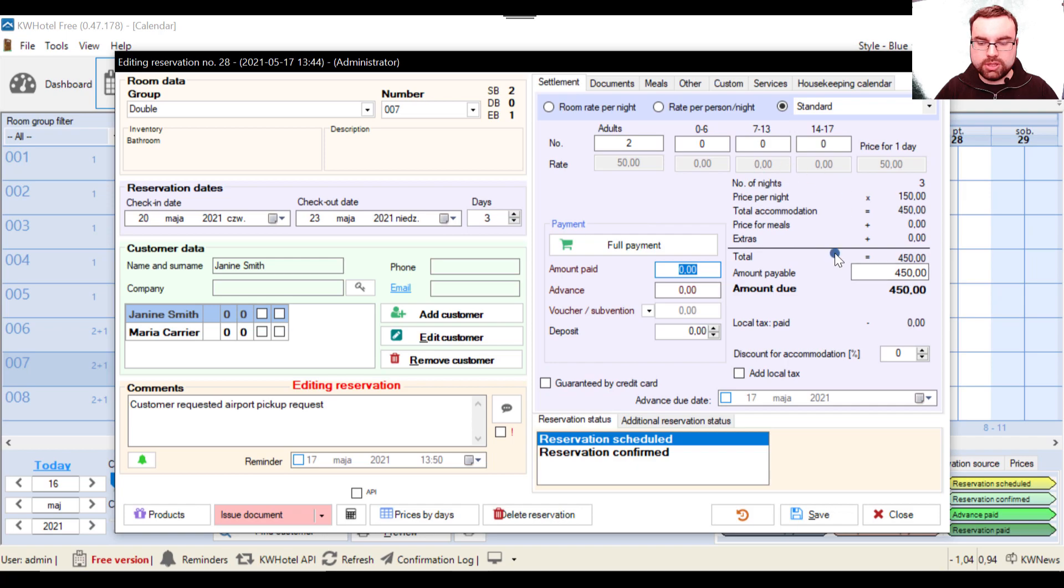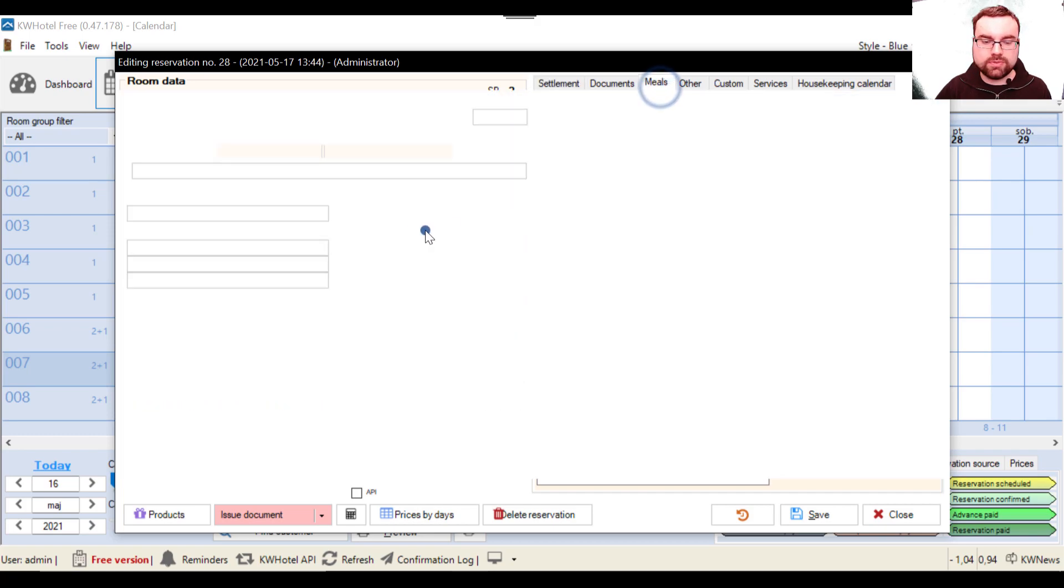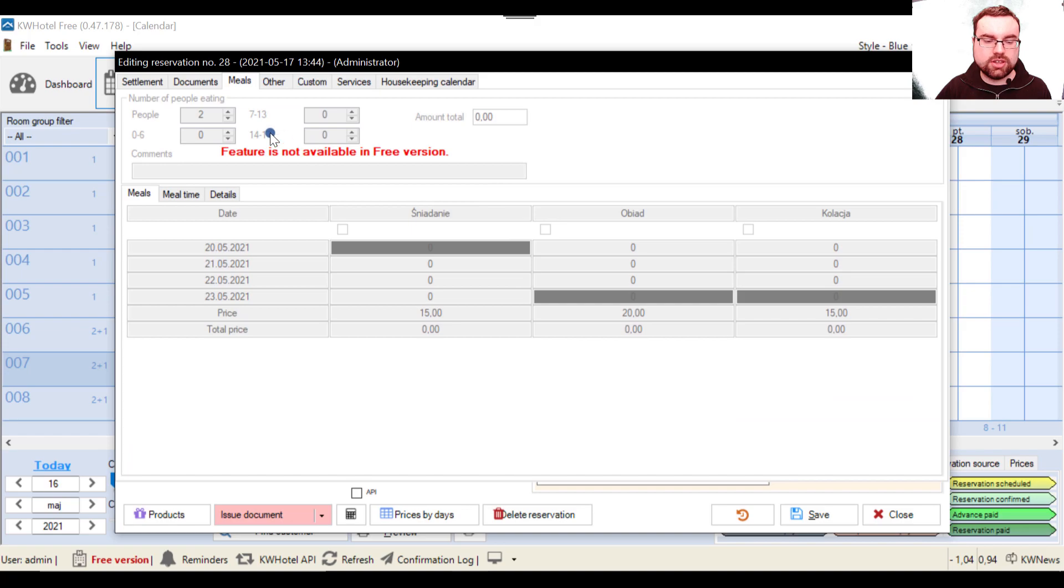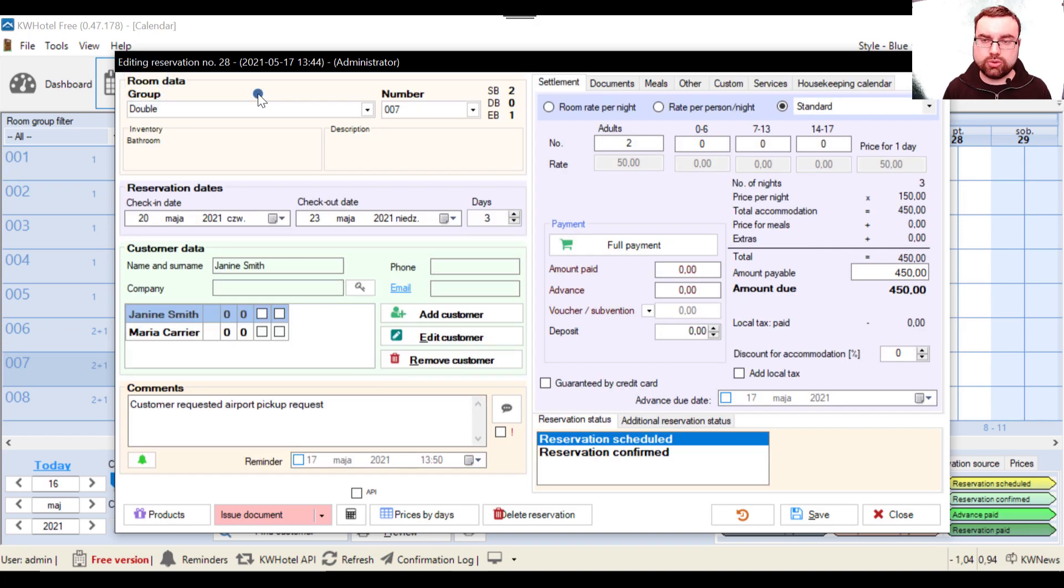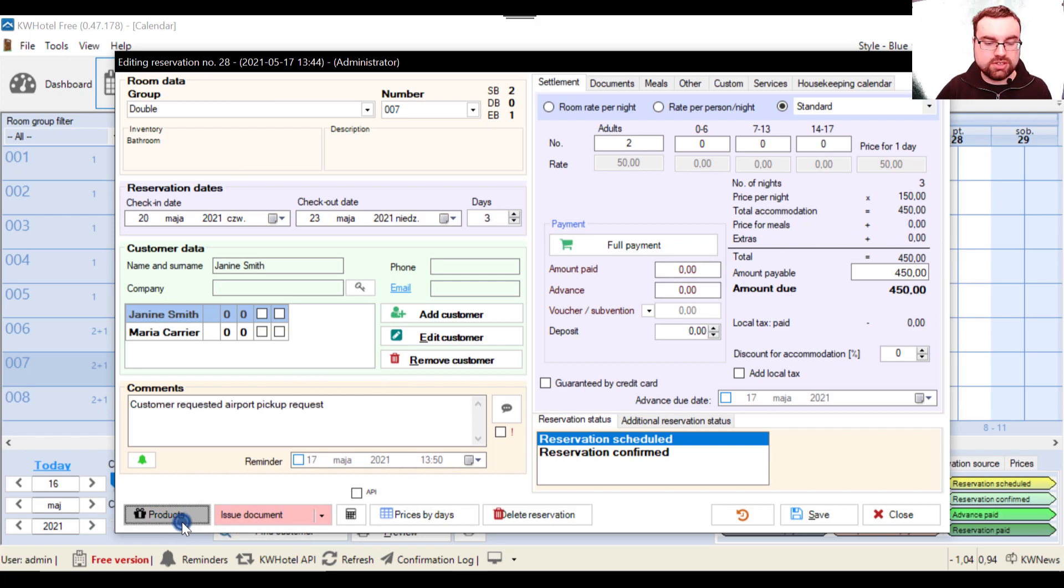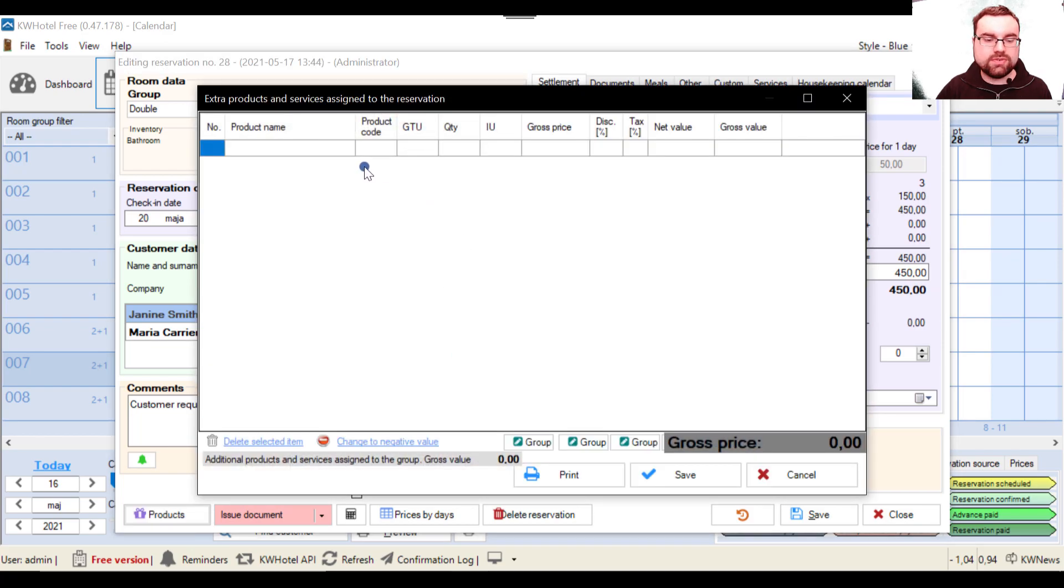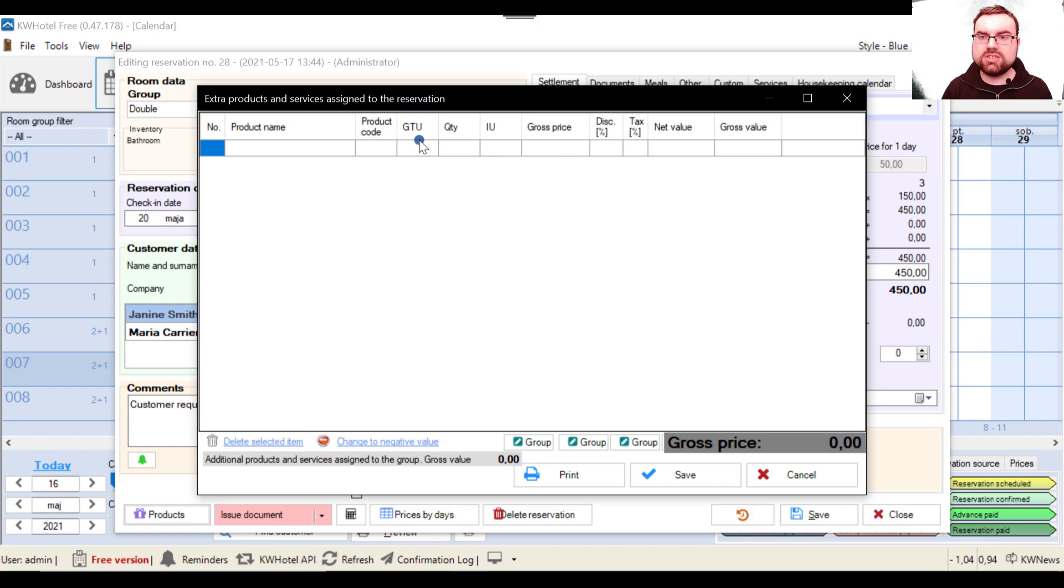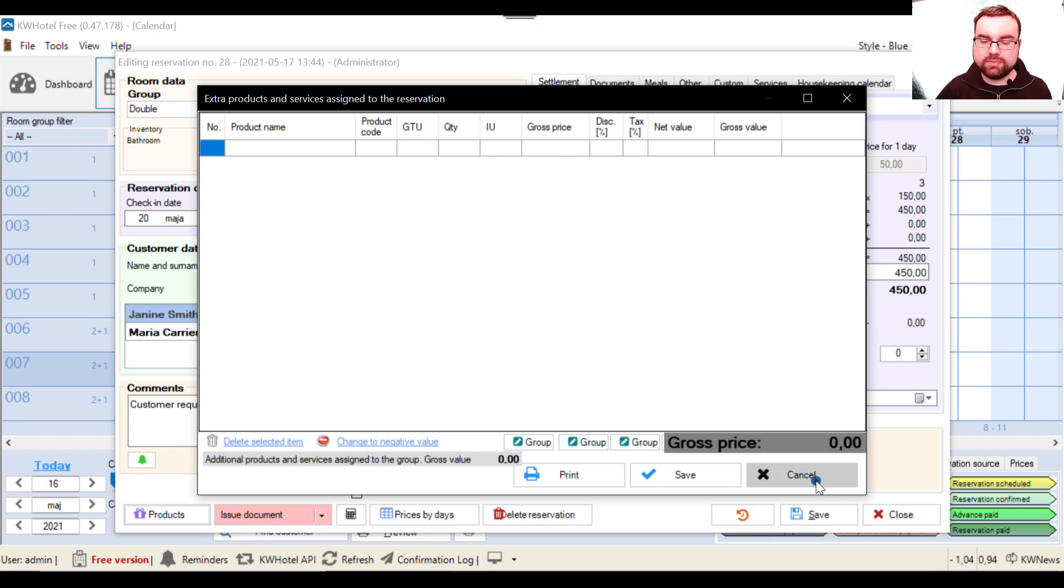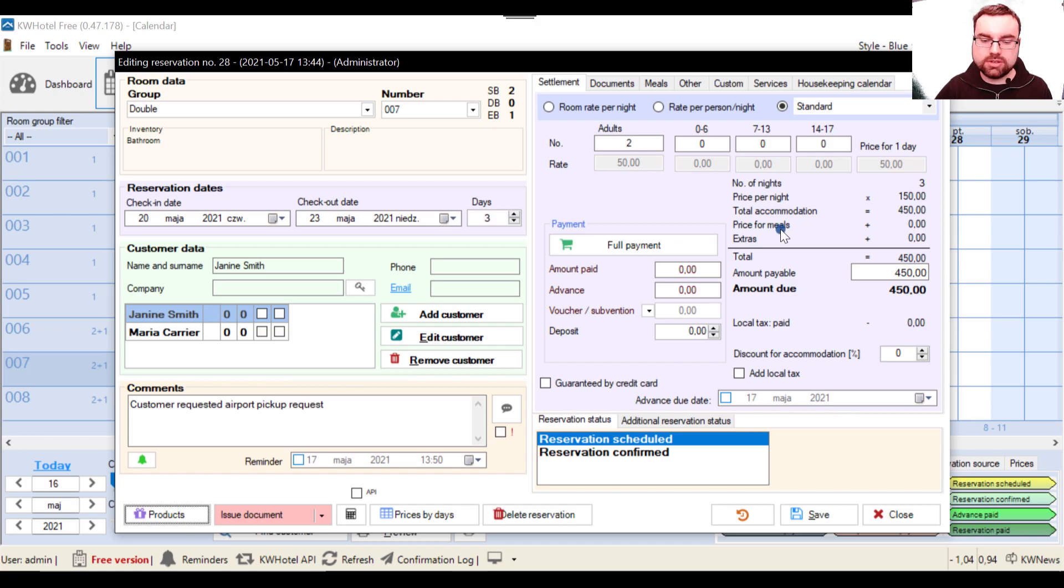And now below we have a summary of any accommodations, meals and extras we have done. So about the meals, if you click here you will see a message that this feature is not available in the free version. But if you have a standard or pro version, you can manage your restaurant or canteen directly from KW Hotel. And also if you think about extras, you have these products. And this feature is available for KW Hotel free, but we will not discuss it now. It will be discussed in the second part of this tutorial. In the next video, so these extras that I put here in the product section will go there.